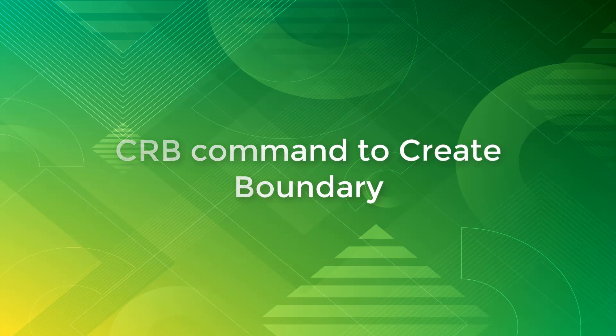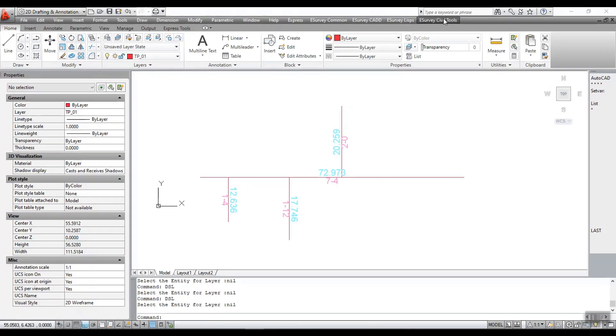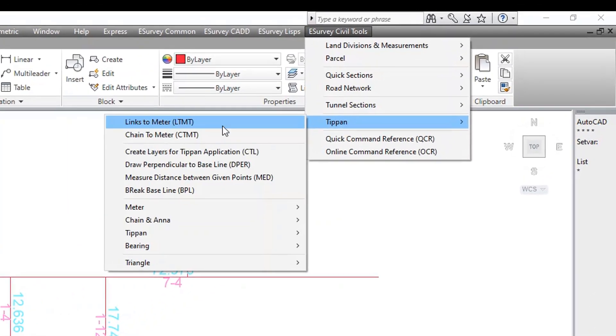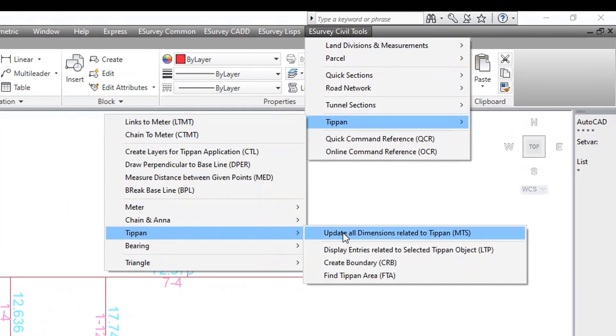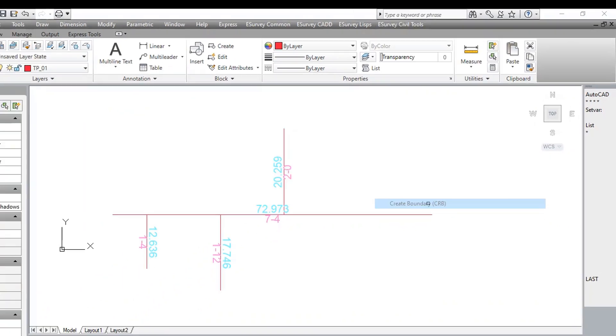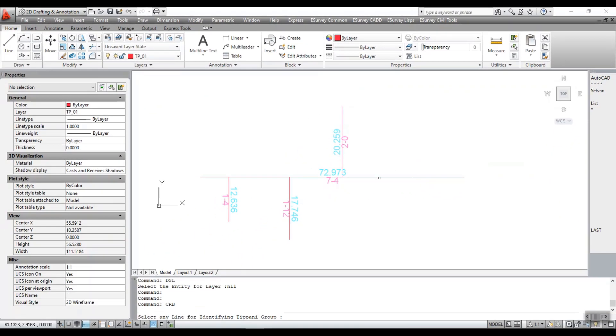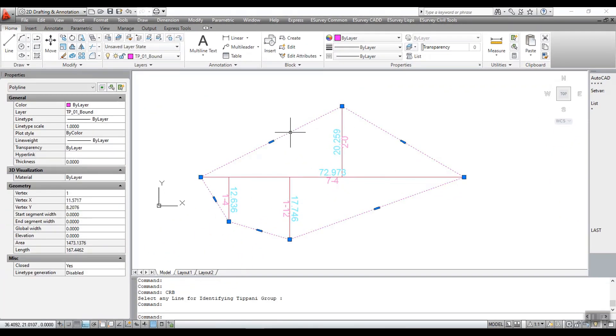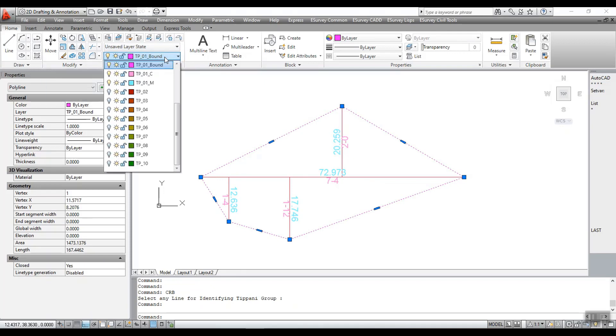CRB command to create boundary. Run the command CRB. Select any line for identifying Tippan group. A boundary is created in separate layer example TP underscore zero one underscore bound.